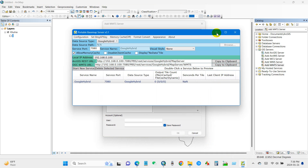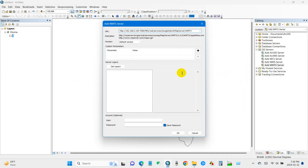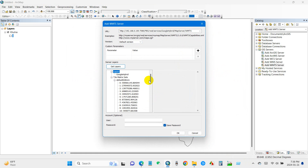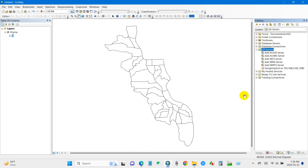Take the URL you copied to clipboard and paste it here. After pasting, click Get Layers — all layers will be added. Then click OK.